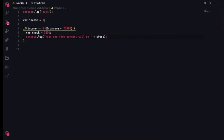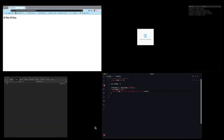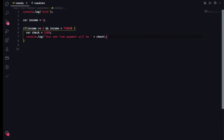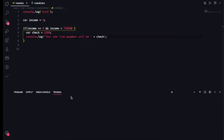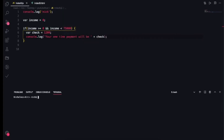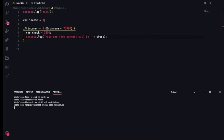Let's save that and test this. Down here it says 'your one-time payment will be $1,200', so it looks like this is working.